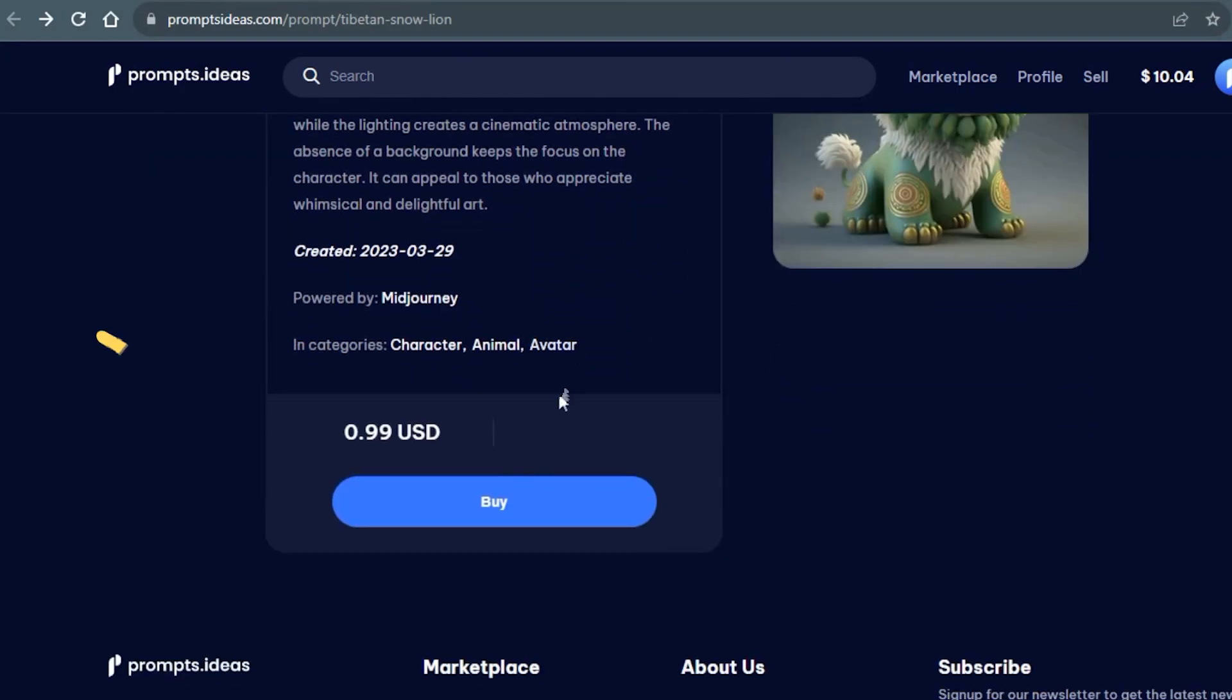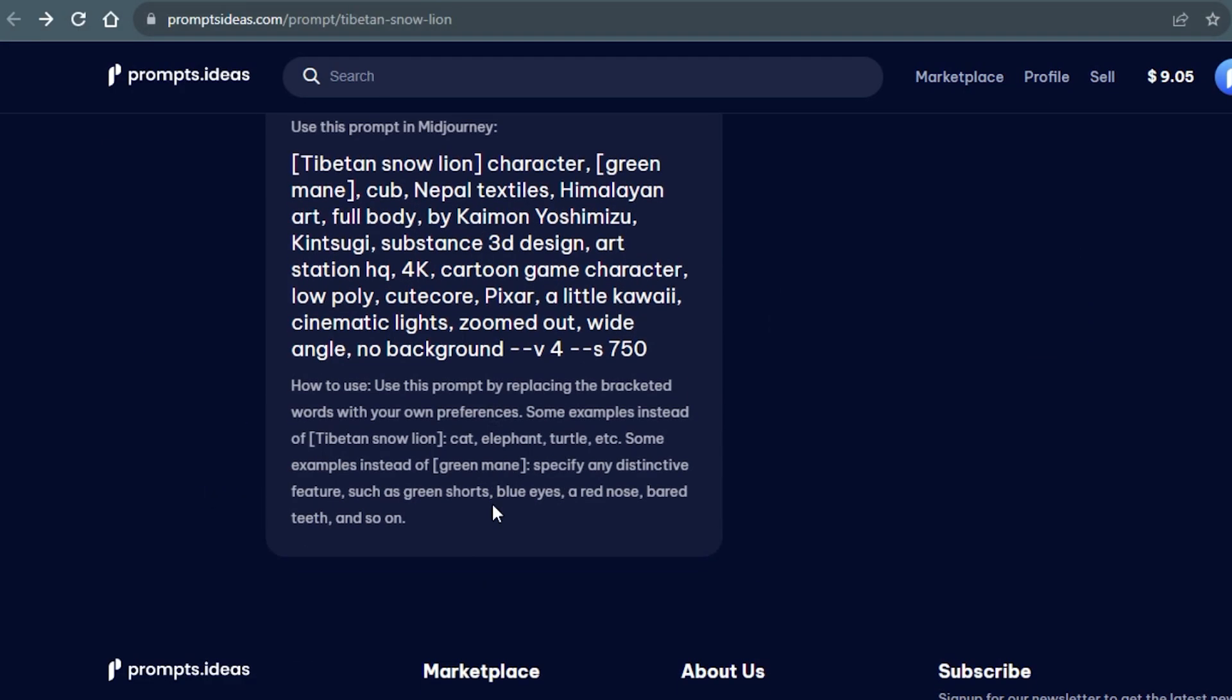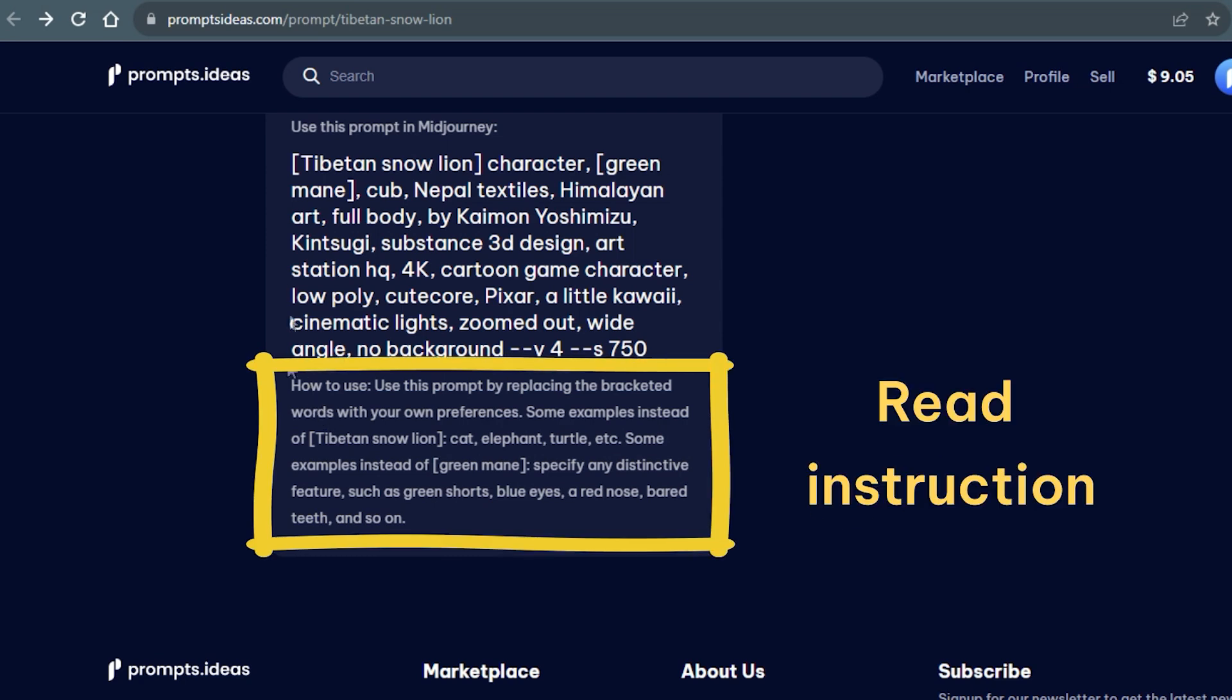Let's purchase the Midjourney prompt. To learn how to customize the prompt, carefully read the instructions.